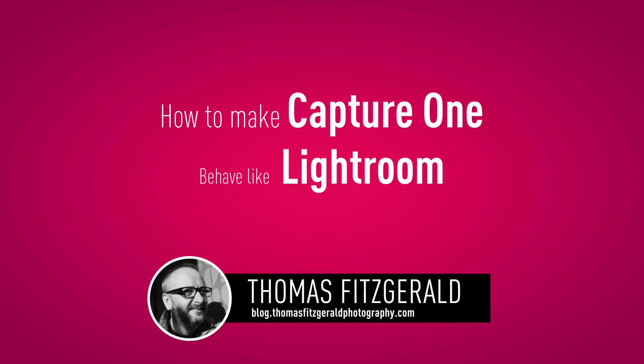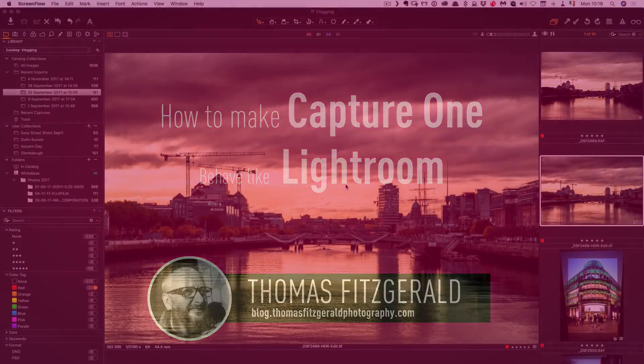Hi everybody, it's Thomas here from Thomas Fitzgerald Photography and today I want to share a Capture One tip with you that is especially useful if you're switching from Lightroom.